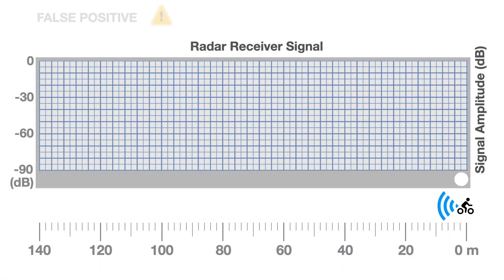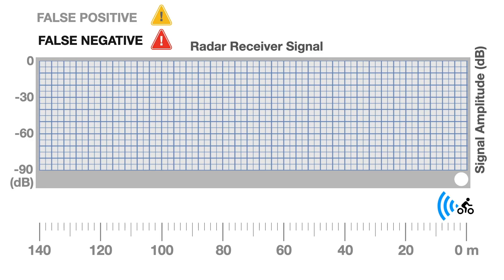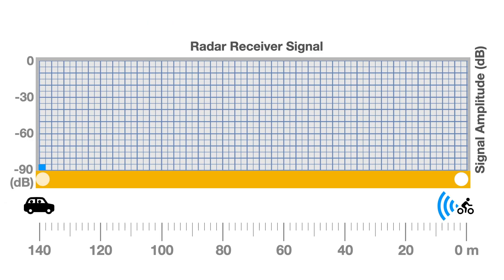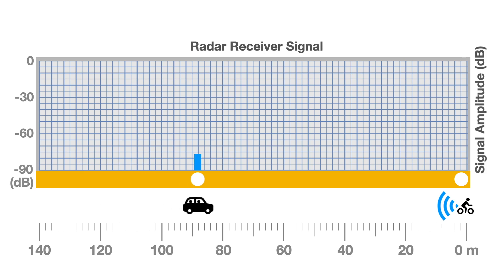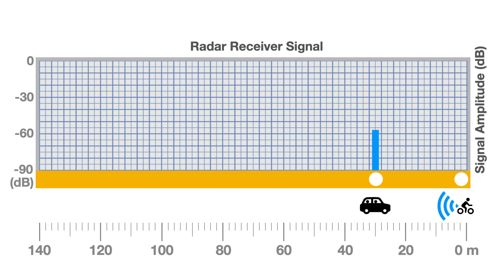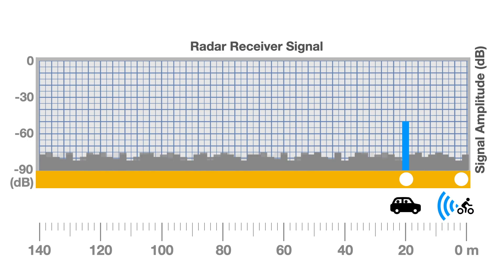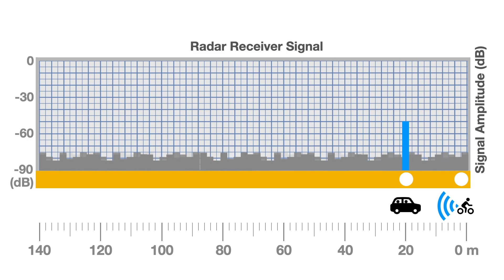Let's talk about false positives and false negatives. As a car approaches, its return signal strength increases slowly at first, getting stronger as it nears the cyclist. In addition to the car's return signal, the receiver antenna also captures background noise or clutter.